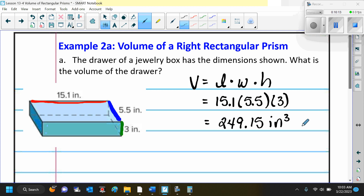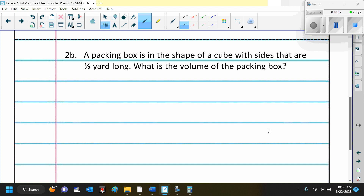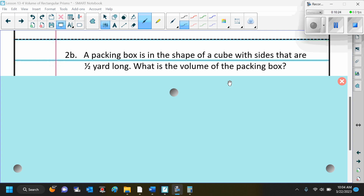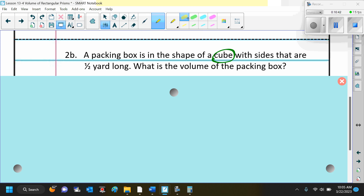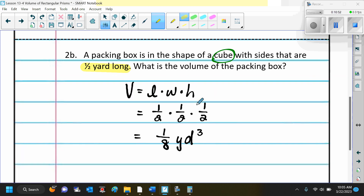Pause the video and try example 2b on your own. It says a packing box is in the shape of a cube with sides that are one half yard long — what is the volume of the packing box? Remember, it's a cube, so all sides are the same: the length, width, and height are all one half yard. We substitute one half for each, then multiply straight across: 1 times 1 times 1 is 1, and 2 times 2 times 2 is 8. So we get 1 eighth yard cubed.